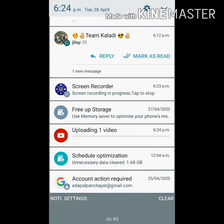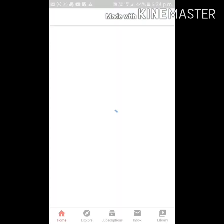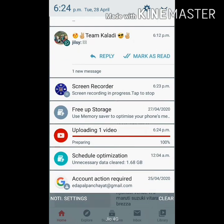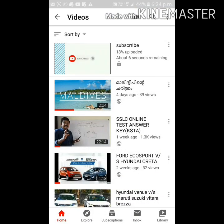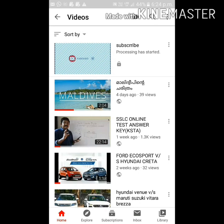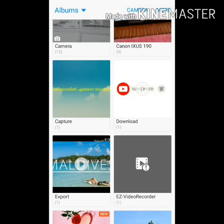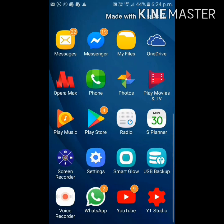I am going to show you how to use YouTube Studio. I am going to show you how to do it — click on the icon. Please show you how to create YouTube Studio. The YouTube Studio will open.